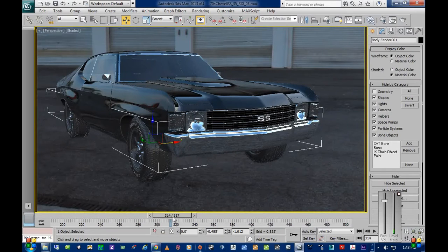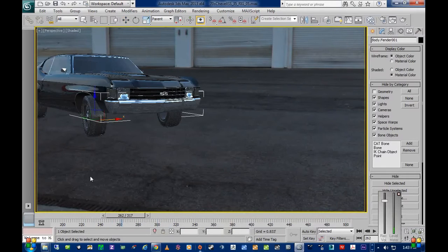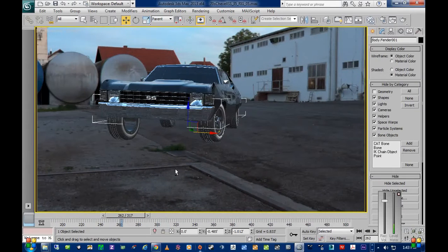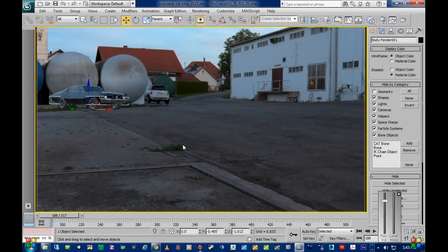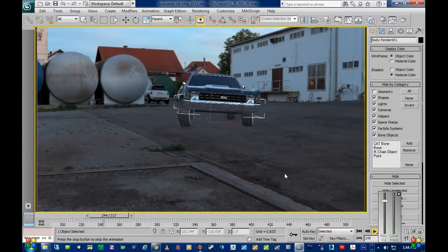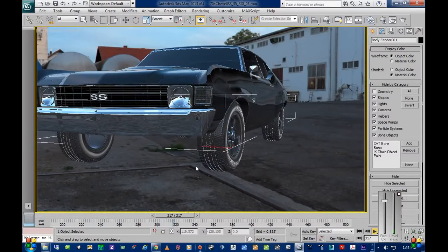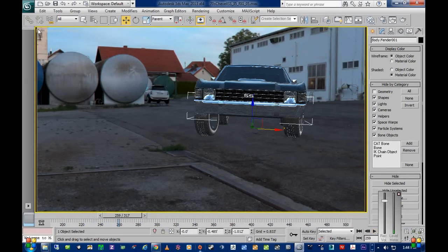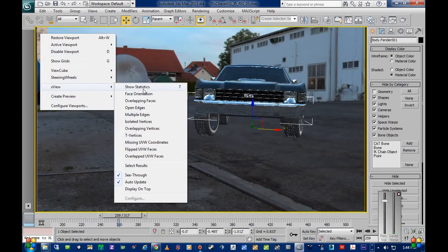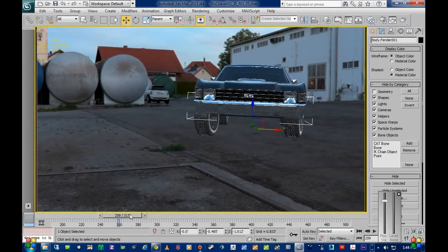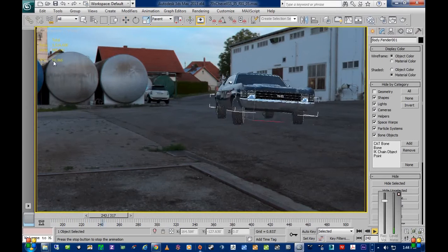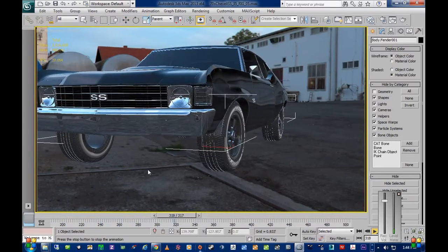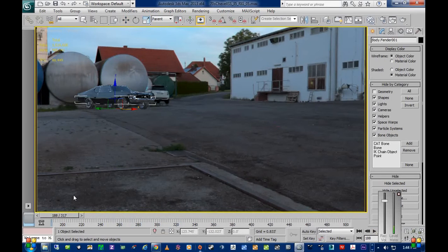The fact that this all plays back real-time — any jagginess you might see in playback here of the video is going to be from my video capture software, not from Max, because Nitrous is playing this back totally smooth. Let's turn on the statistics so you can see that. Look at these framerates — it's great. This isn't with a Quadro or anything, this is just an NVIDIA 680.